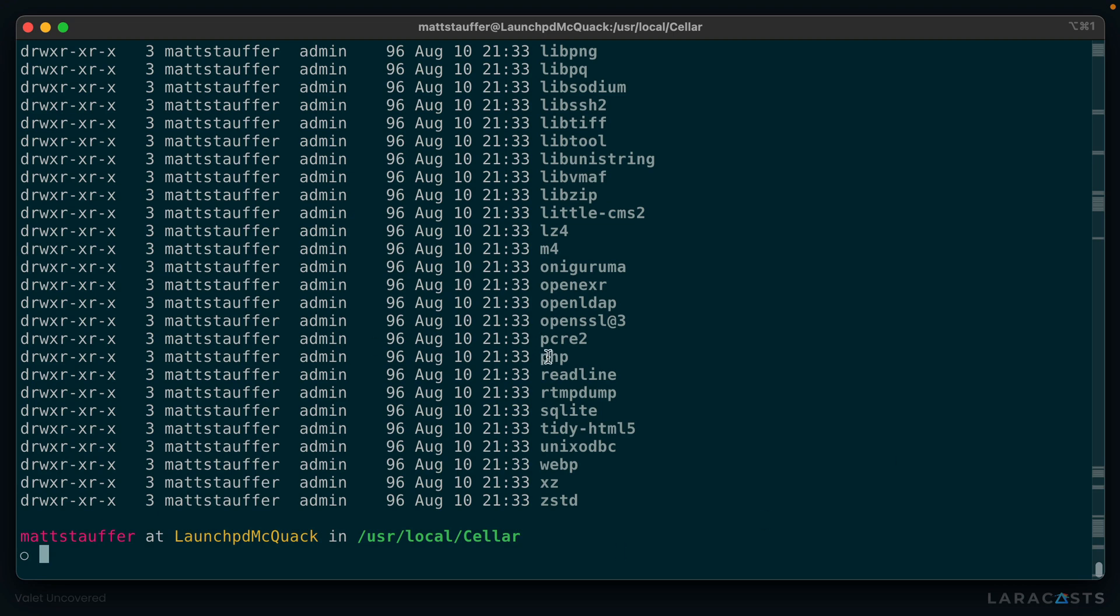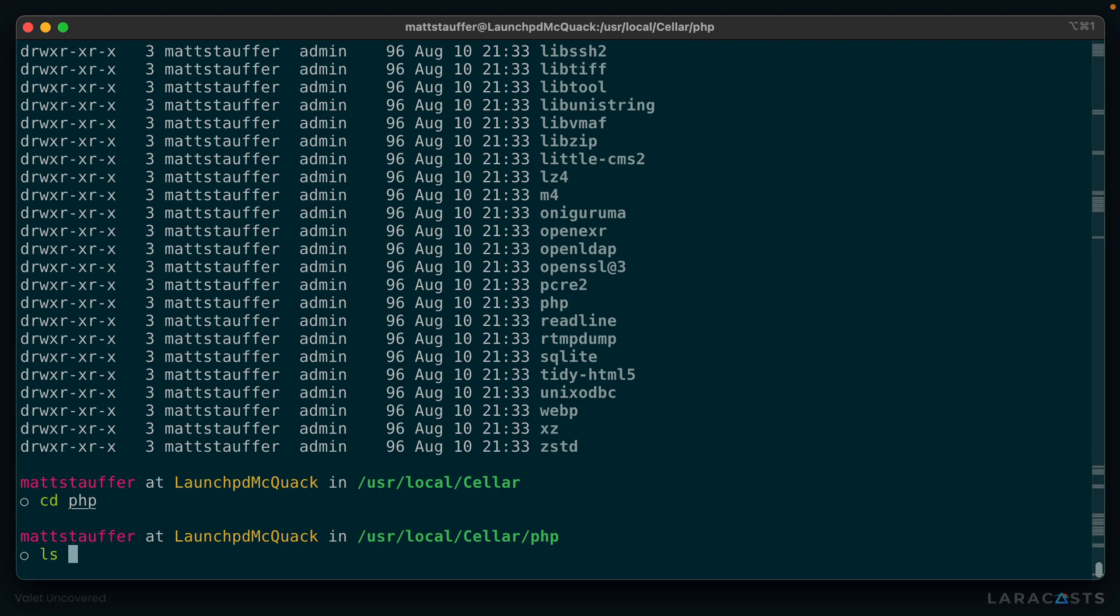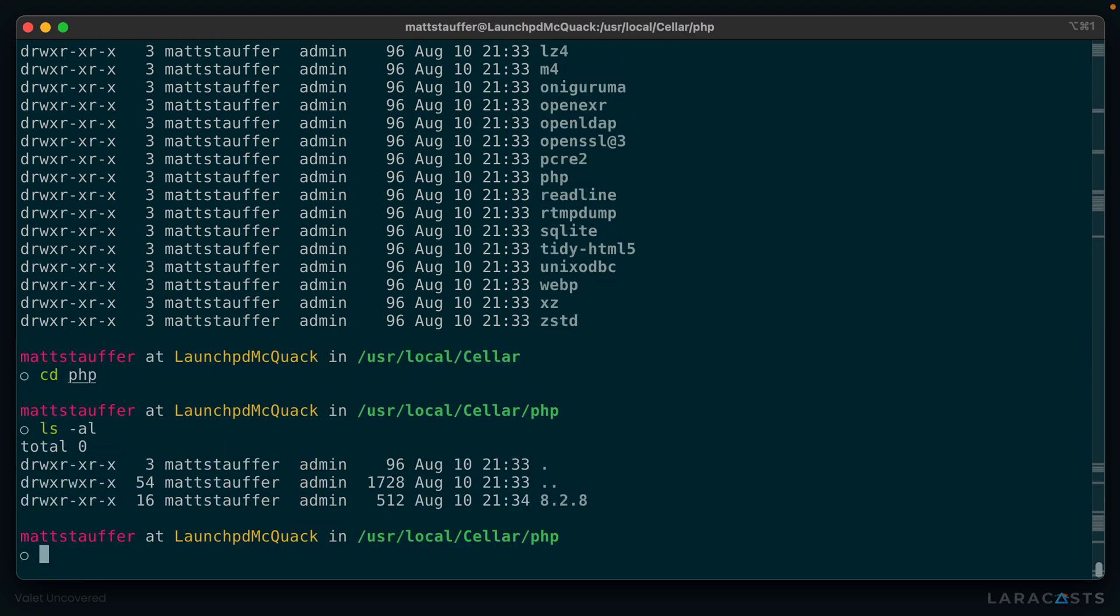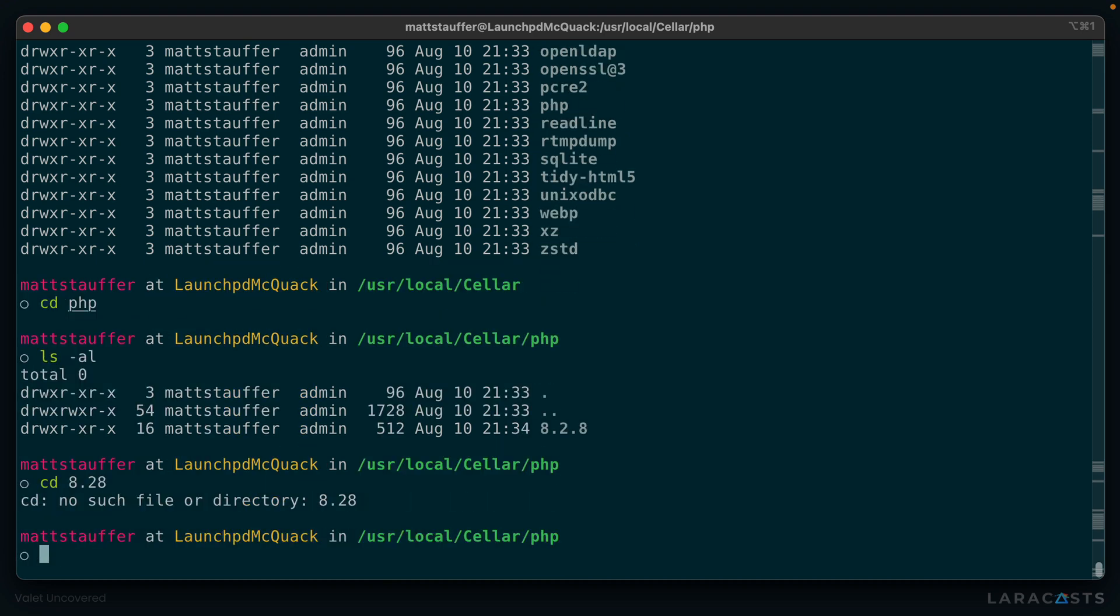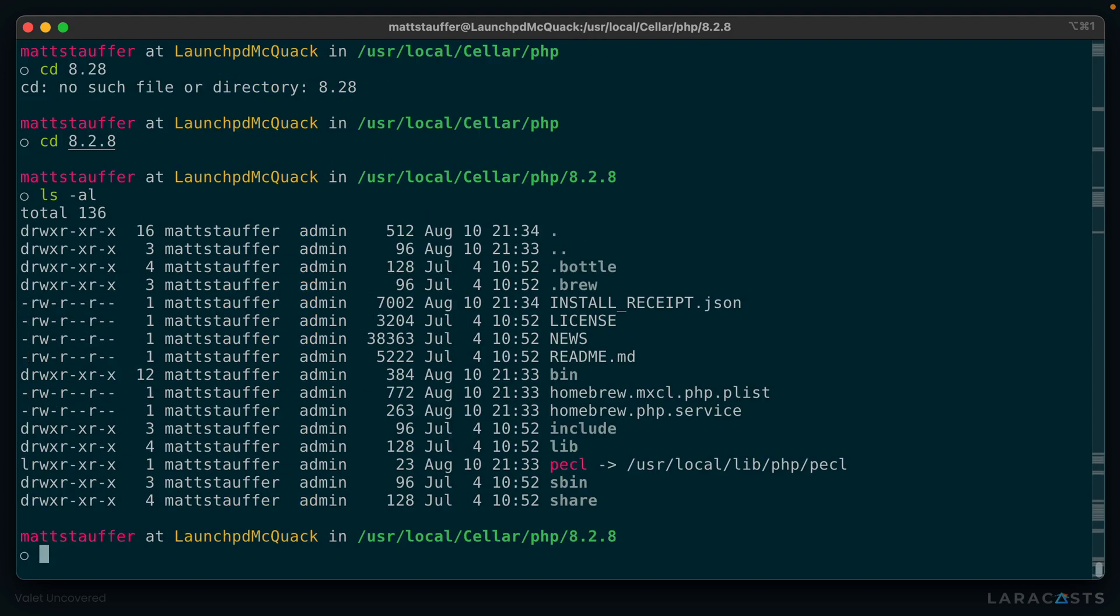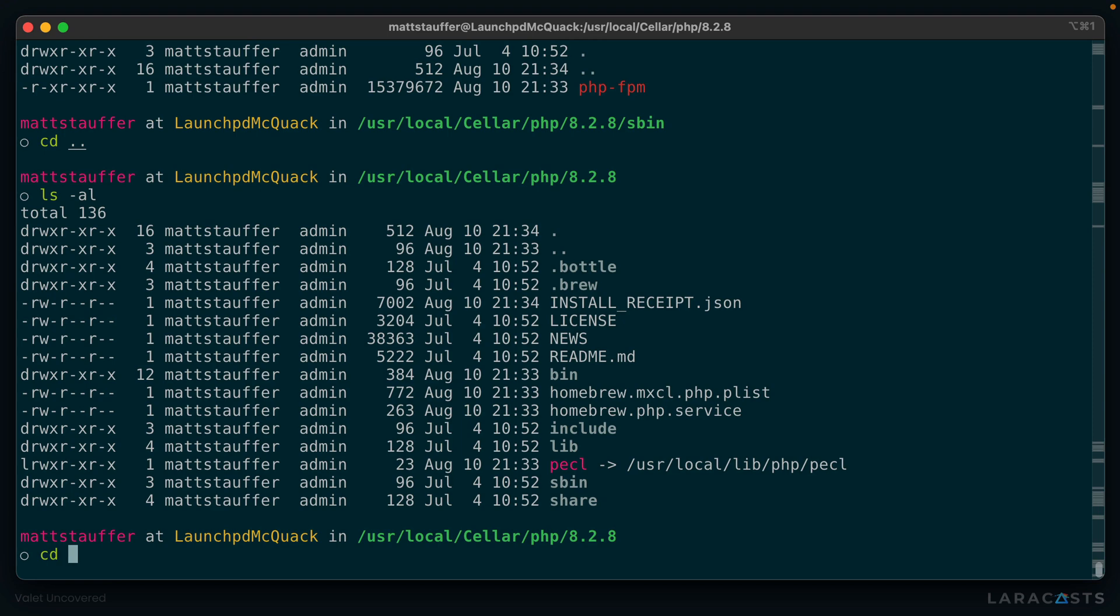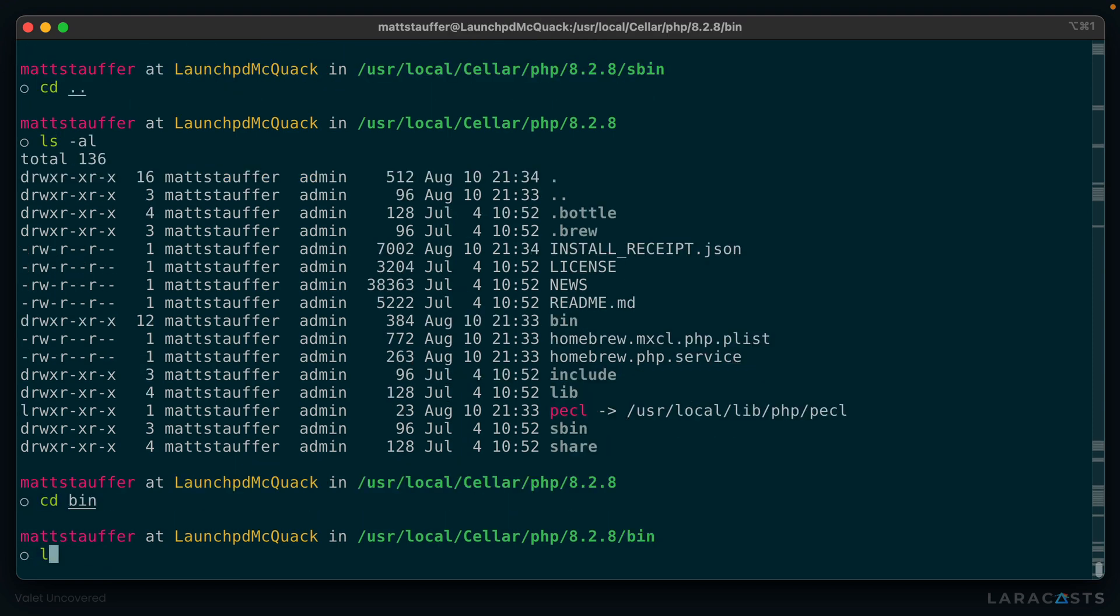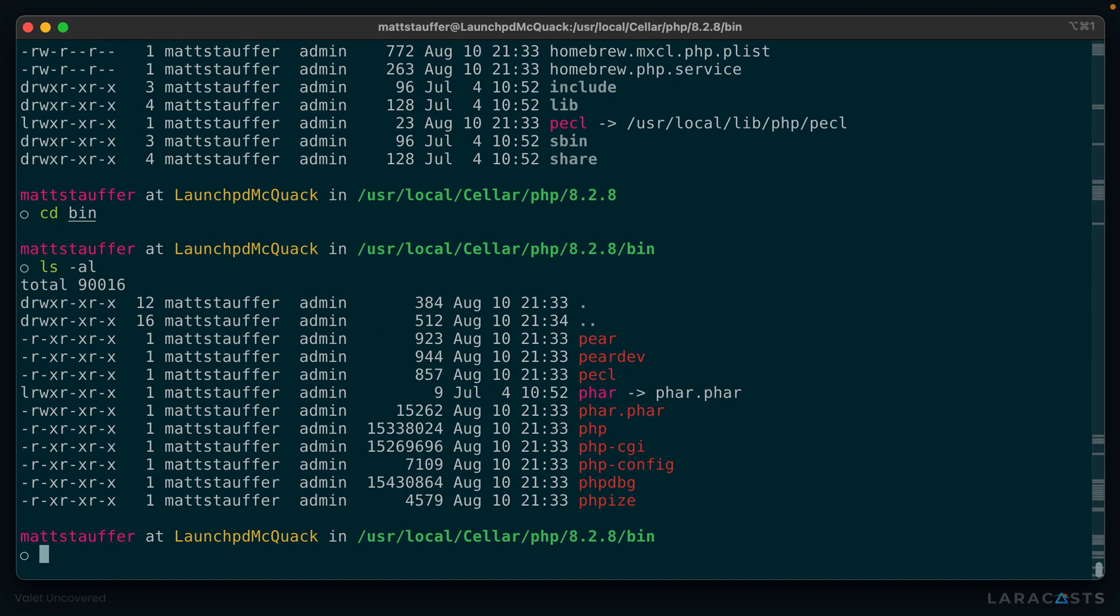You can see PHP right here. So if we go into the PHP directory, we're going to notice that there's just a single install right now, 8.2.8. But if we installed multiple versions of PHP, there'd be a folder here for every single one of them. And in that folder, you can see that these are all the individual files you need to actually run it, including PHP right here.